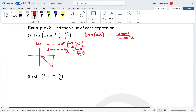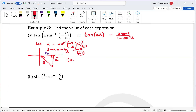We're in the fourth quadrant. So our right triangle has opposite side 2 and hypotenuse 3, with a negative sign on the opposite. The adjacent side is root of 5. From this we can find tan α.